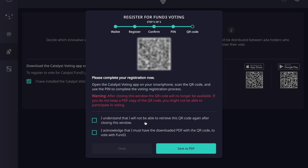From here we'll need to grab our mobile device. This QR code is very important — after you close this window the QR code will no longer be available. It is very important that you save it and have it physically available to retrieve when the time comes to vote on proposals. We're going to click the options at the bottom acknowledging that we understand the QR code cannot be retrieved after closing, and that we must have a downloaded PDF with the QR code to vote in Fund 3.